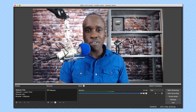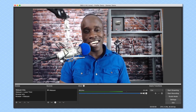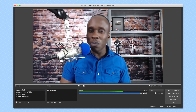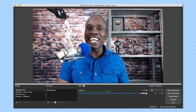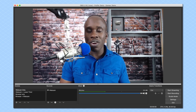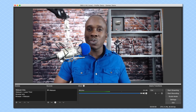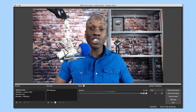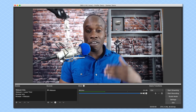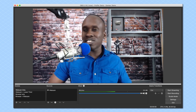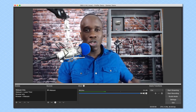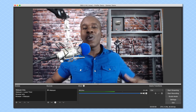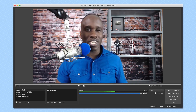Hey, this is Leslie Samuel here from becomeablogger.com, where we're changing the world one blog at a time. And in this video, I'm going to show you how to do a Skype interview and stream it live via OBS to Facebook, YouTube, Periscope, or wherever you want to stream it.